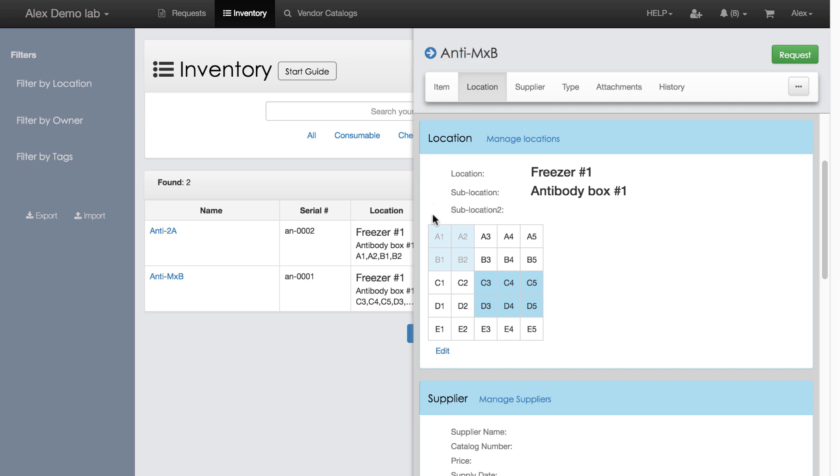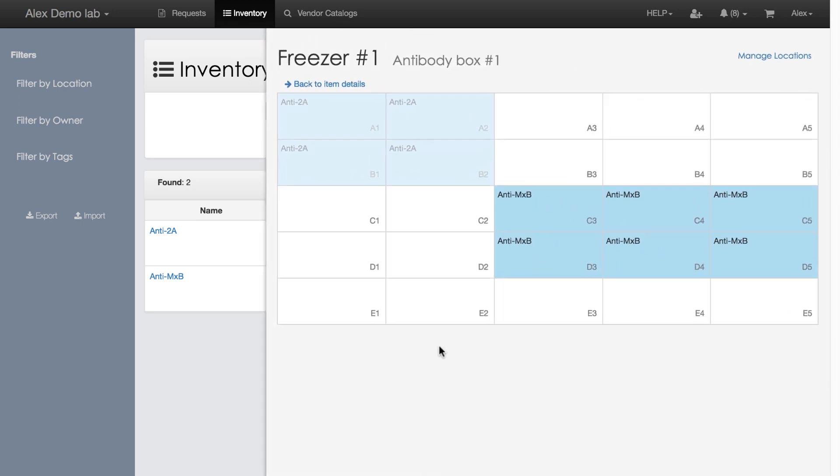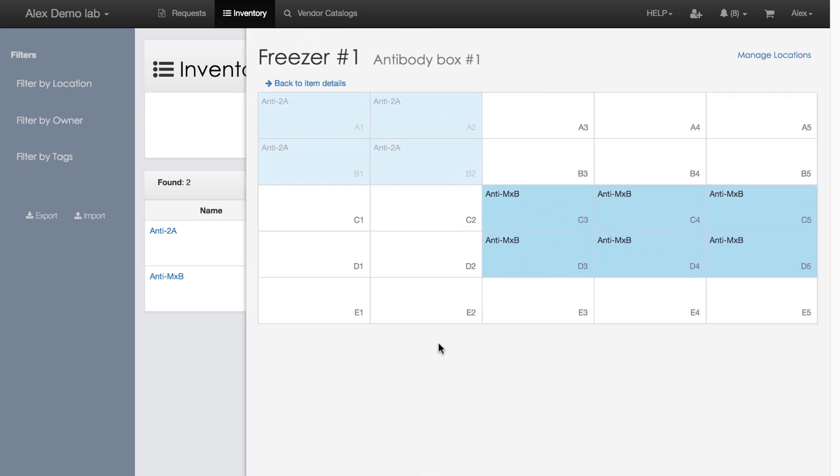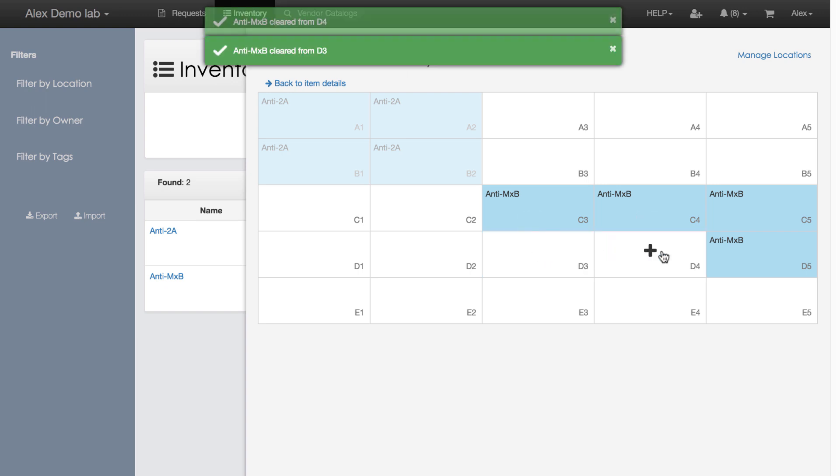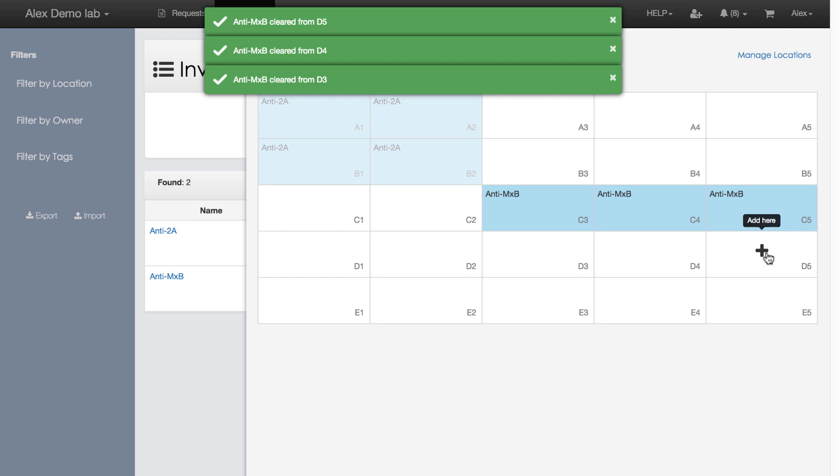From the quick overview, I can zoom in into the box content by clicking Edit. Here the cells are bigger, the content is visible by default and I don't need to hover over the cells to see what's inside. Similar to the previous screen, I can fill cells with Antibody MXB or clear them.